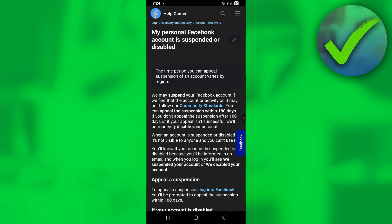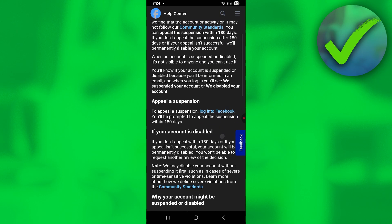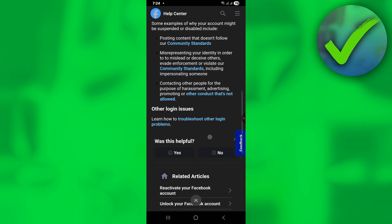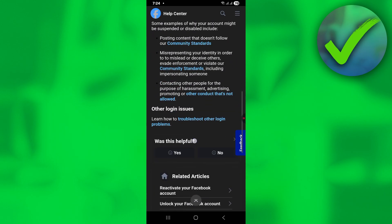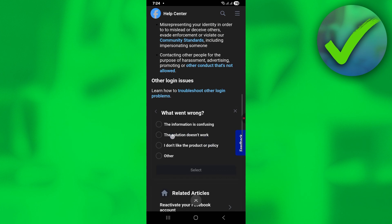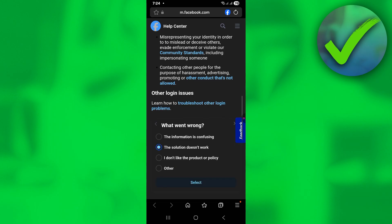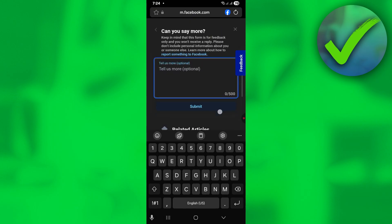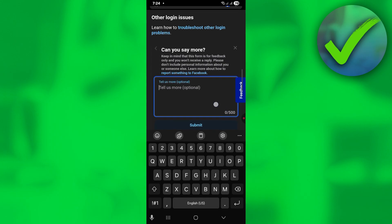You will be redirected to a new page. Scroll down until you see 'Was this helpful?' and click No. Then click on 'The solution doesn't work,' select it, and a form will pop up. This is where we're going to put our appeal to Facebook.